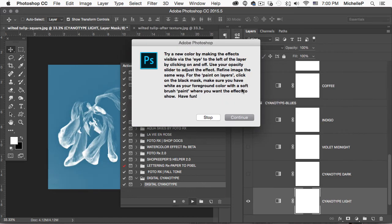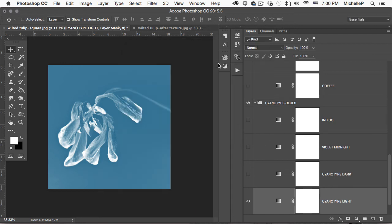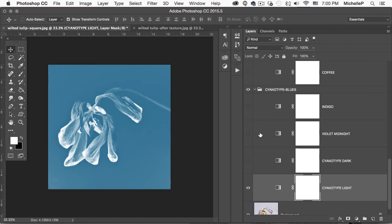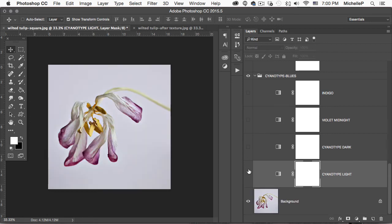And the next dialog tells us that we need to use the layer visibility eye to hide and reveal the different colors. Let's go ahead and click continue. You can see it's already turned it into a cyanotype.